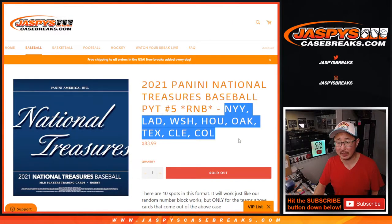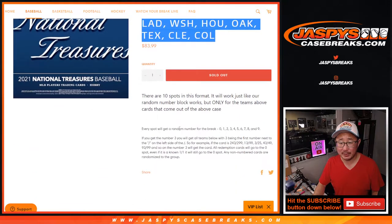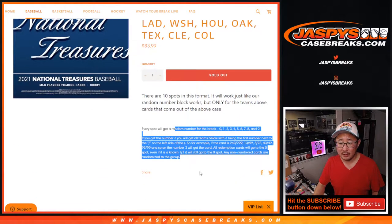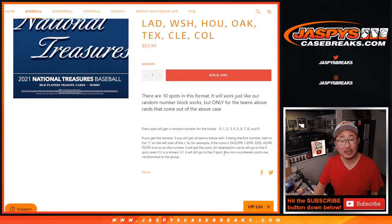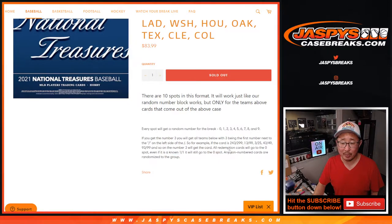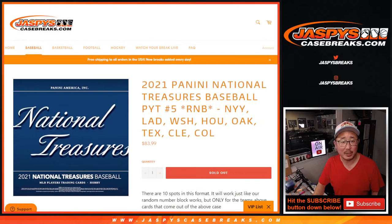This features this group of teams right here, really nice group of teams. That's how the number blocks work. Remember the 0 gets any and all redemptions including 1 of 1 redemptions. I think all the cards are numbered so we won't have to run into that.